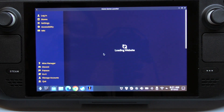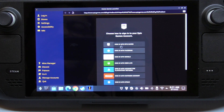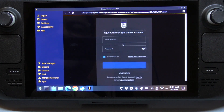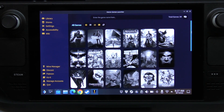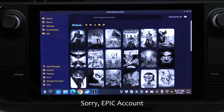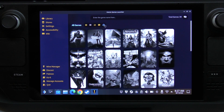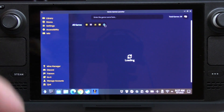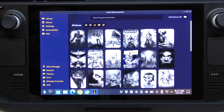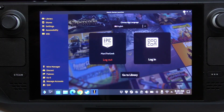Let's go ahead and log in right now so I can see my games. I'll use my account. We're now logged in and I can see all my games here. If some games seem to be missing, you can hit Refresh and you'll see all the games you have.